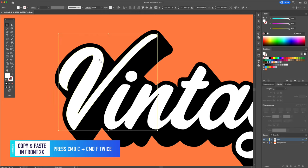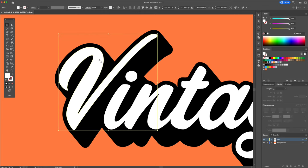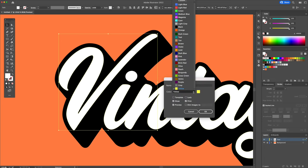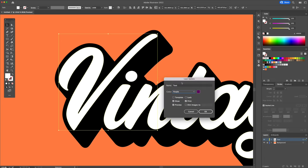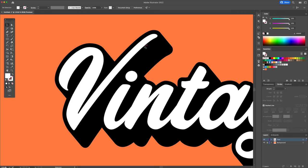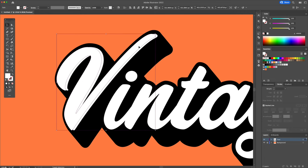This is a copy and paste in front twice. We now have three shapes superimposed on each other. Move over the top shape to the left creating a gap. Select the top two shapes and activate the shape builder tool.